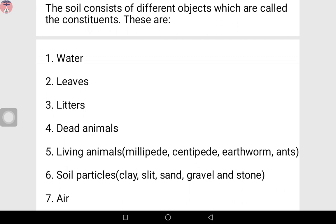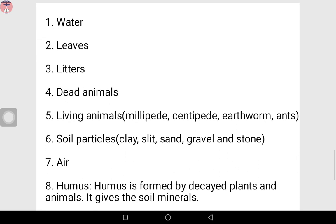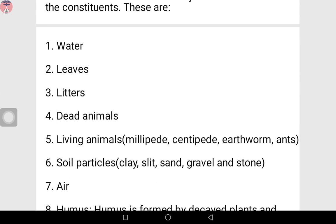They help in forming a new soil. Number four: dead animals — animals that are dead. When an animal dies and decays, its body starts to form soil. For instance, if an animal dies and you bury it, after about one week if you go back and check that place, you won't see the animal again. All you see are bones. What happened to the skin and the other parts of the animal? All those ones have been used in forming new soil.